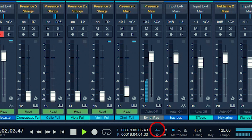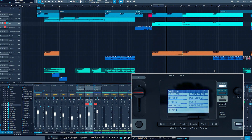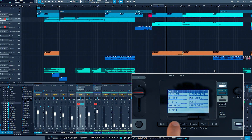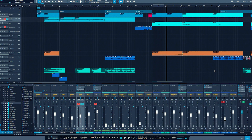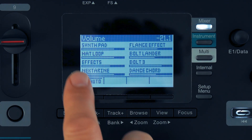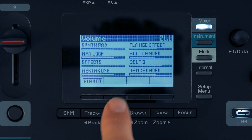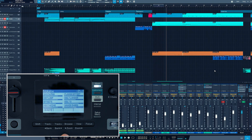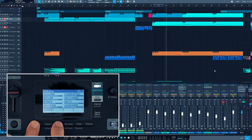Now let's have a look at the buttons around the display area. The track plus and minus buttons navigate your mixer and sequencer tracks with full parameter feedback on Panorama's display. Holding shift while pressing these buttons will switch to the next or previous bank of eight tracks.